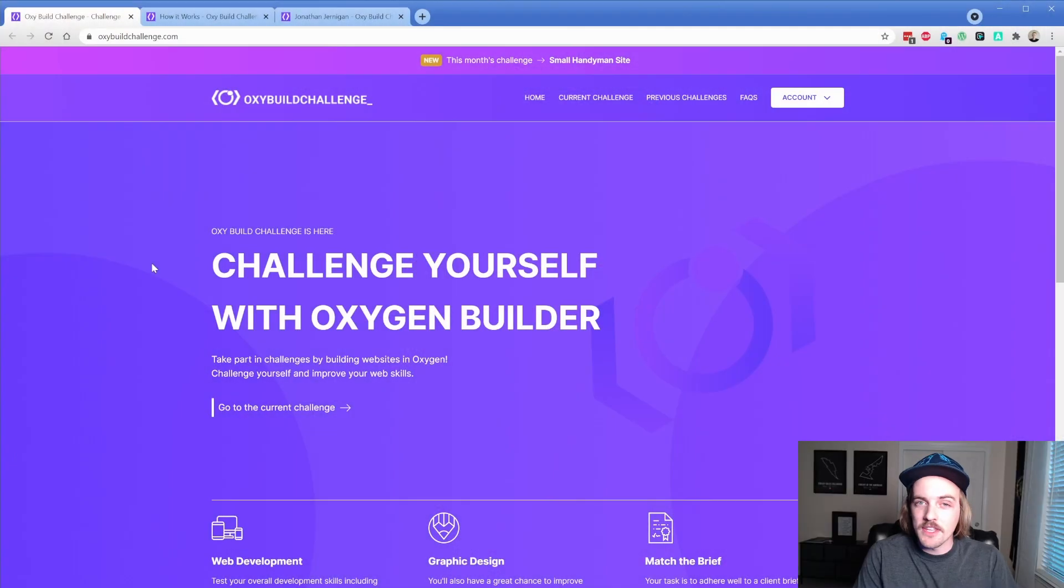Welcome back to another Permaslug episode. My name is Jonathan, and I'm super excited about today's video. I am bringing you the oxybuildchallenge.com website reveal, and although this isn't my personal project, I am super excited about it.